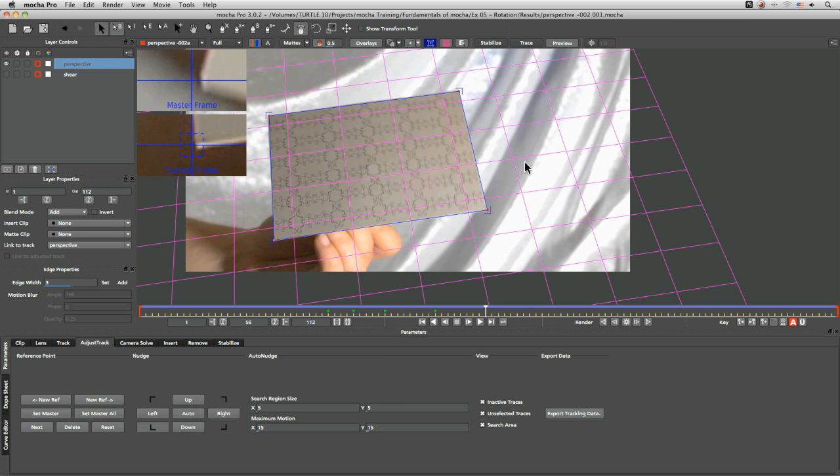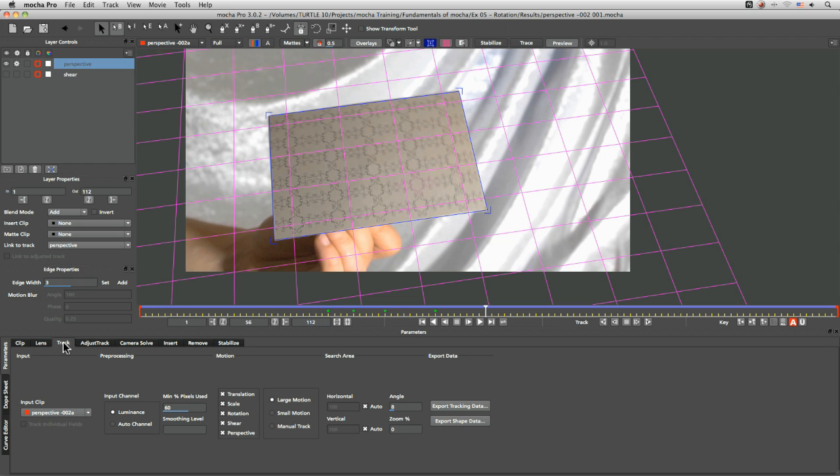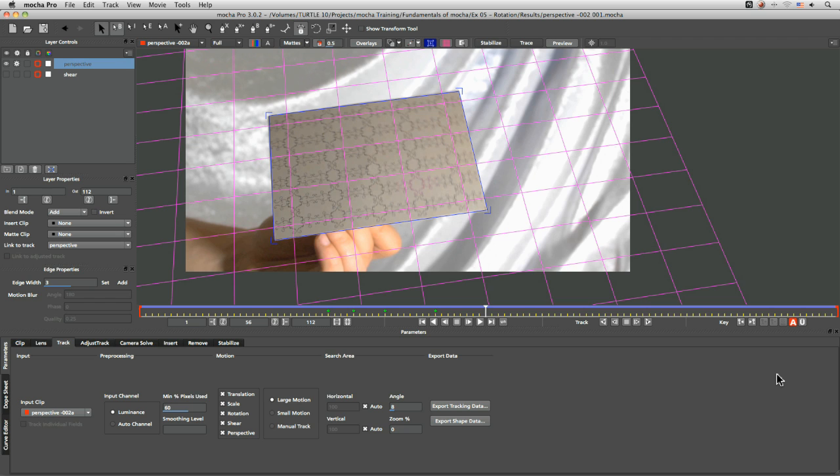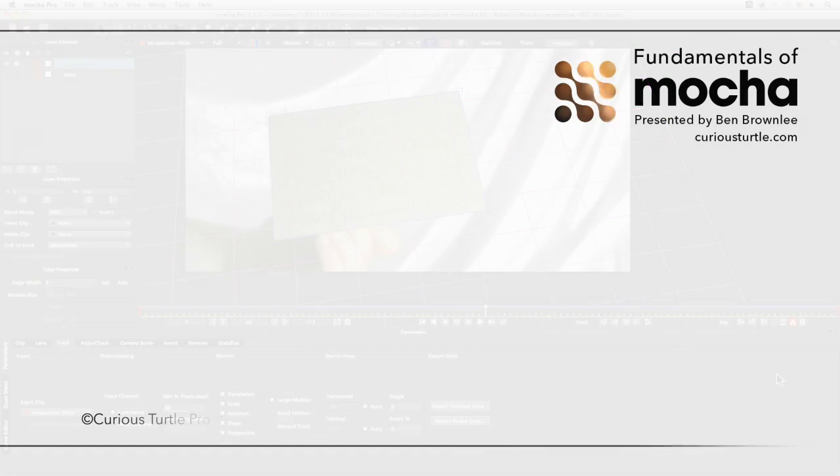Cool. So that was a quick look at the difference between shear and perspective and how we start to identify the difference between those two movements and when we would use perspective motion over just simple shear motion. In the next exercise, we start to take this data out into other programs and start to see how we use this data in different ways. So join me in exercise 7.